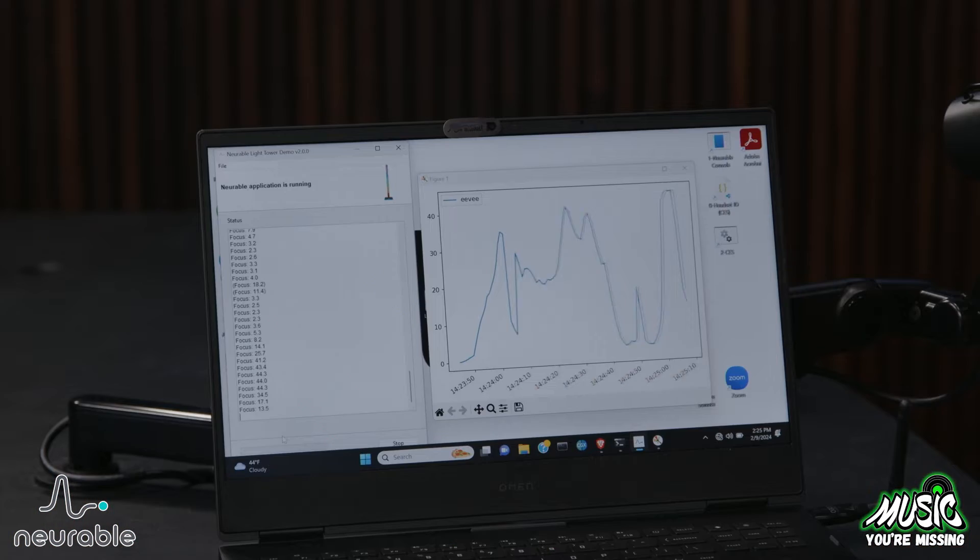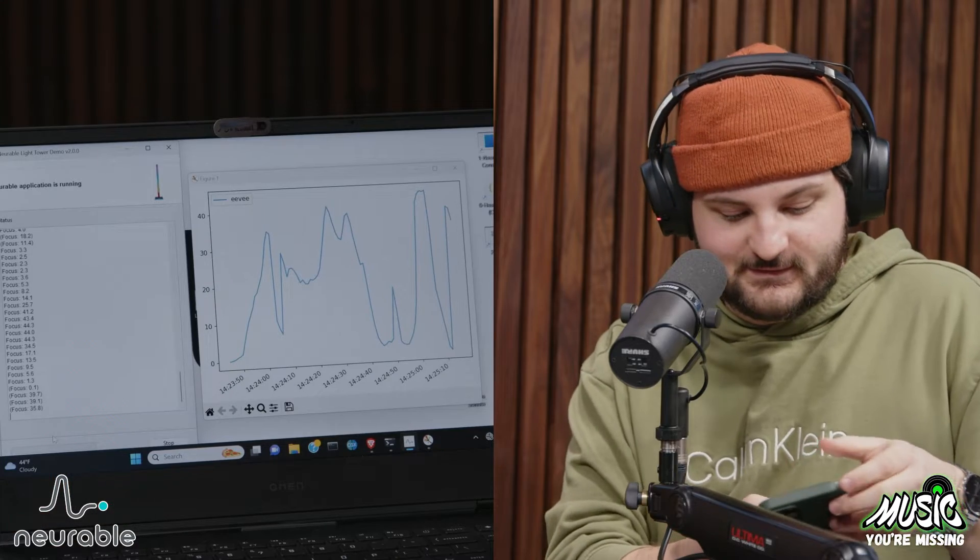It does generalize. Go ahead and grab your phone and just start reading an article.